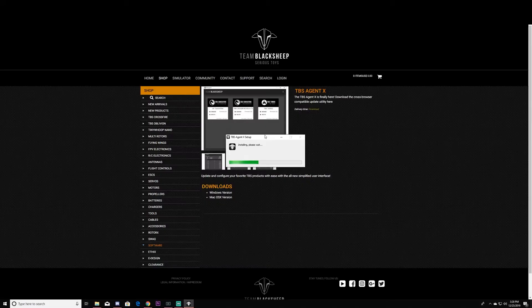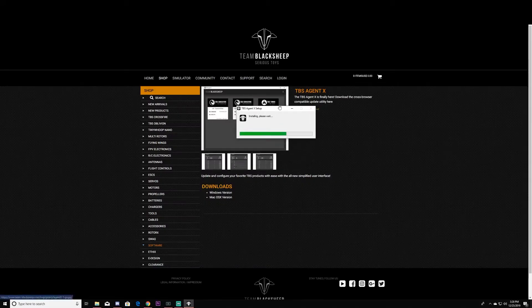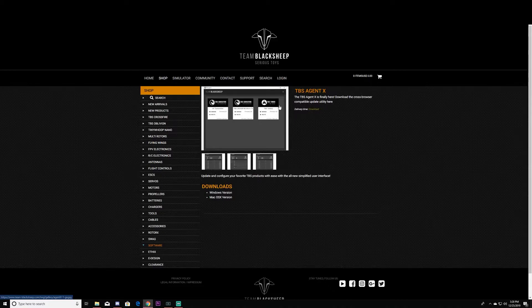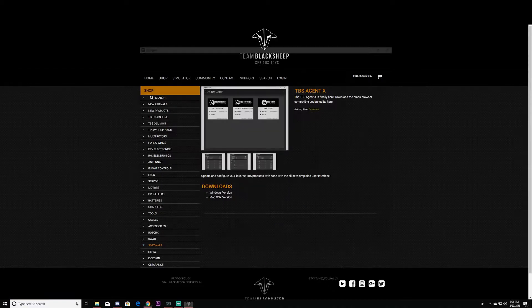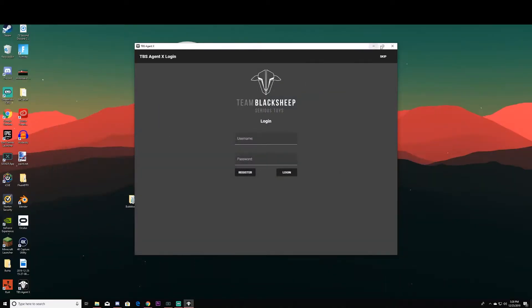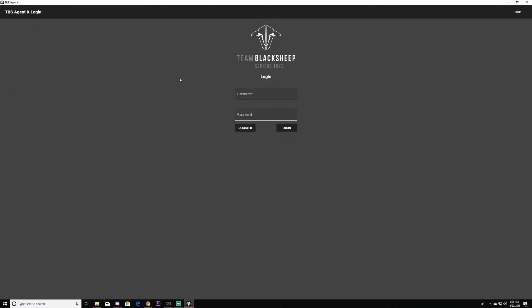It's going to say install and it'll take a bit, and it will now open up.